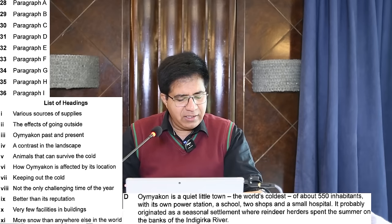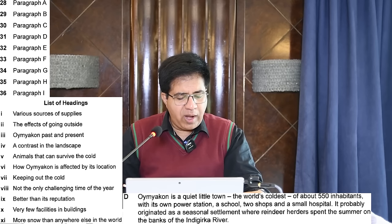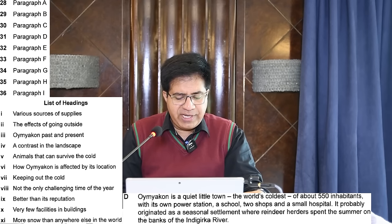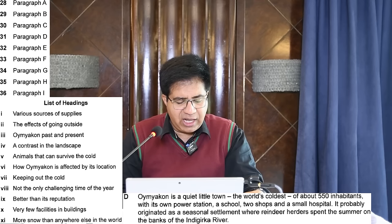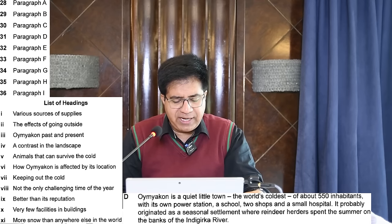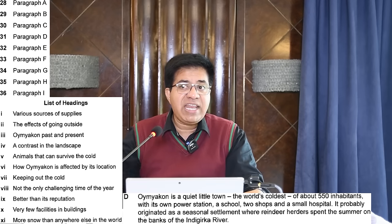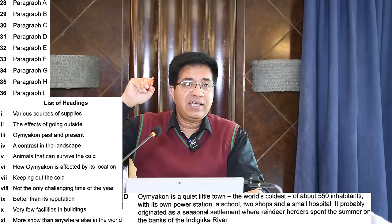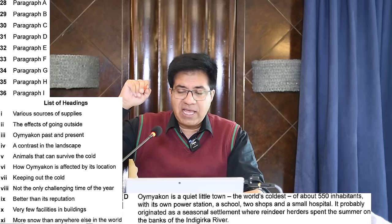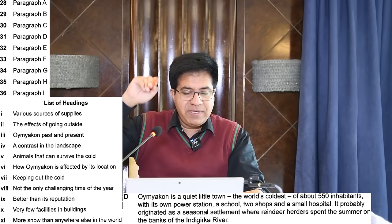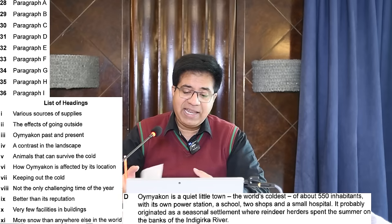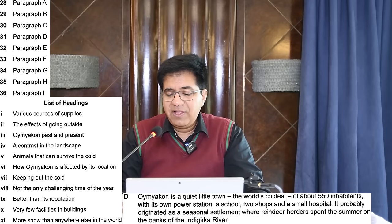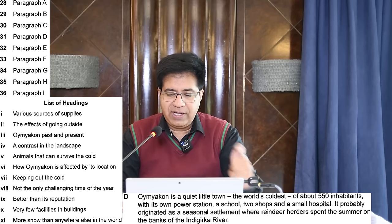Paragraph D: 'Oymyakon is a quite little town' — present tense — 'the world's coldest, of about 550 inhabitants, with its own power station, a school, two shops, and a small hospital. It probably originated...' — past tense. So Oymyakon originated and Oymyakon is — what is it? Past and present — heading number three: 'Oymyakon Past and Present.' Well done.